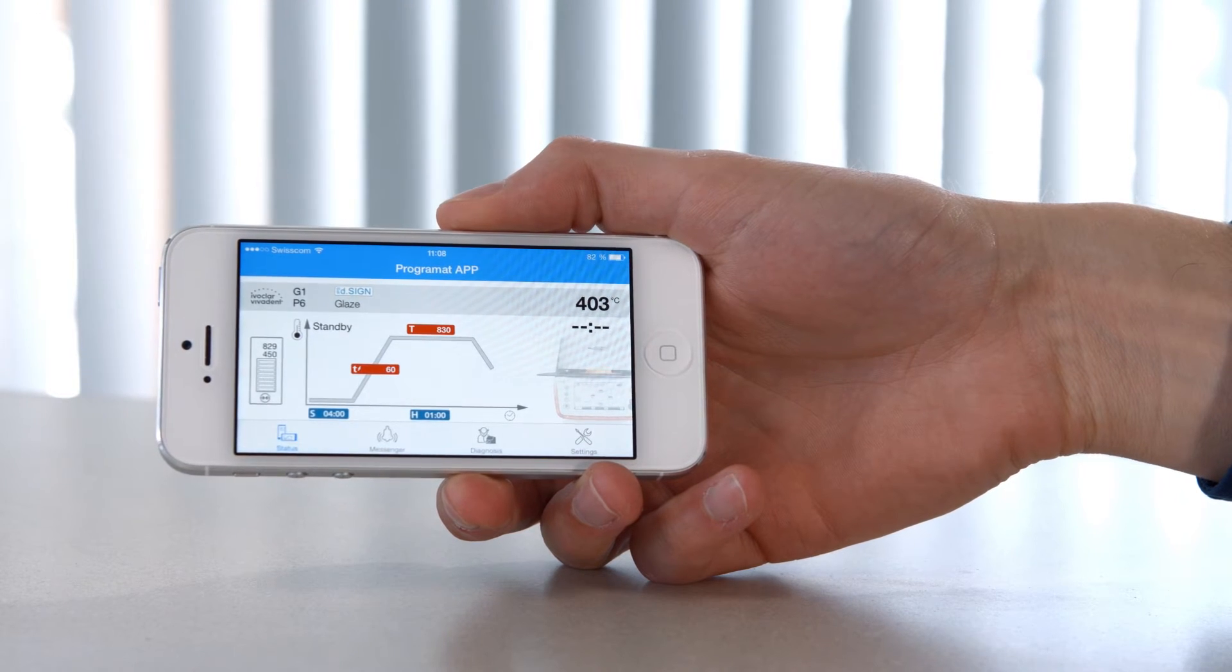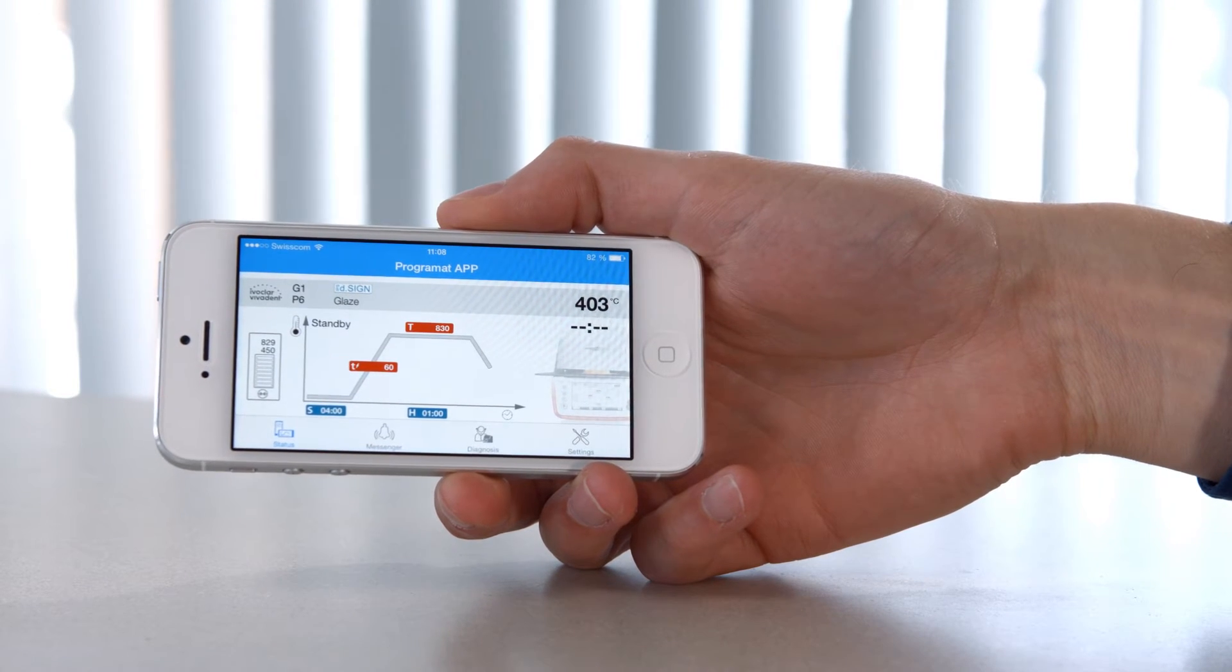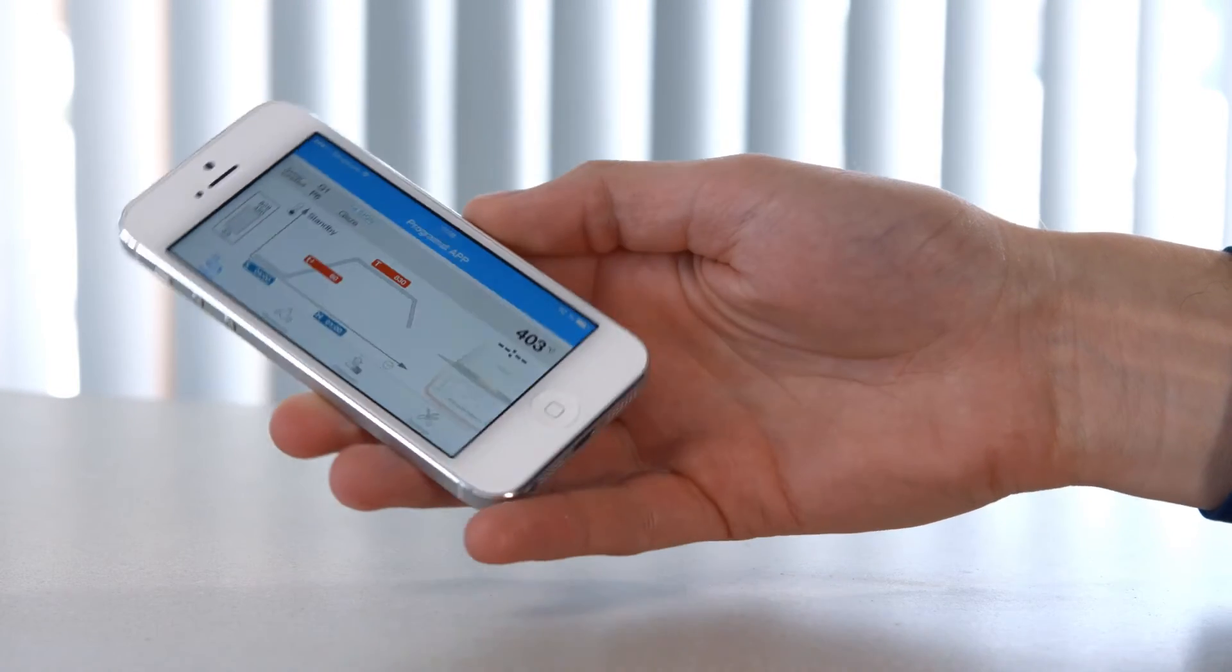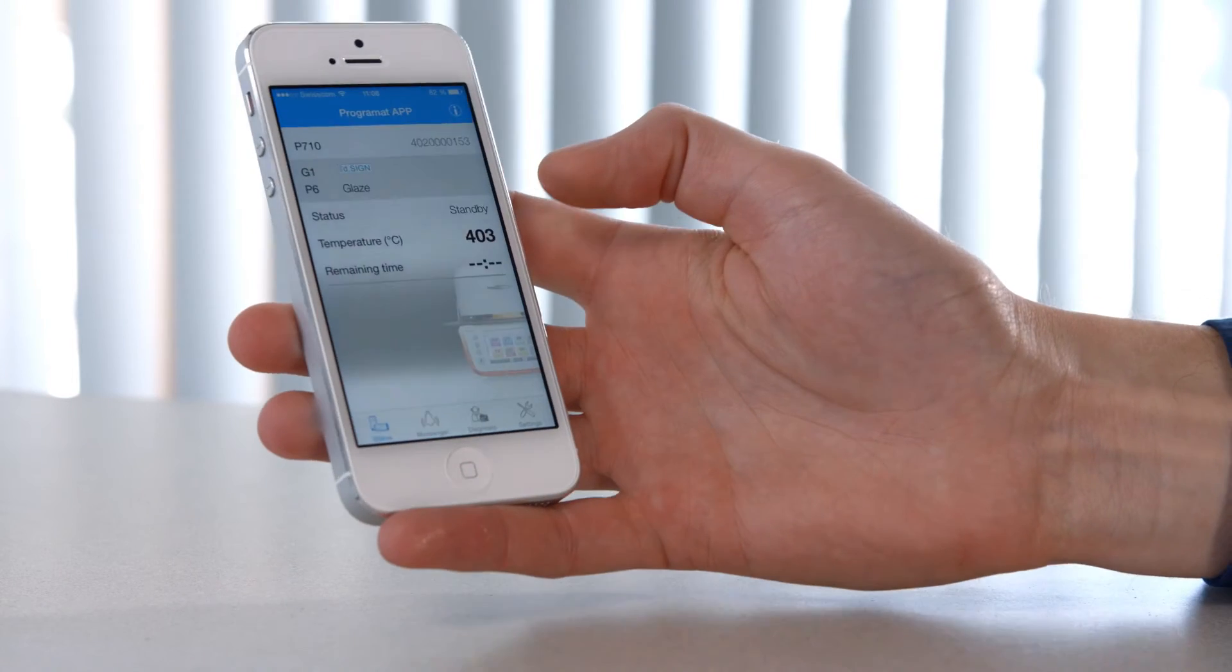The app enables you to check out the latest status of the furnace, independent of where you are.